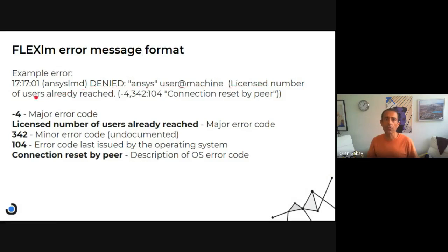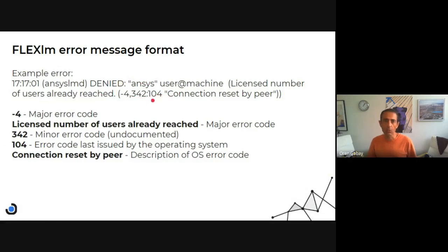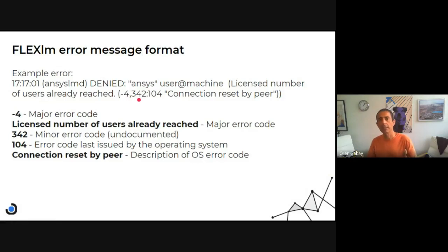License number of users already reached, but this is the description. So let's check the actual error code we see here. It's minus four and then 342 and then 104.